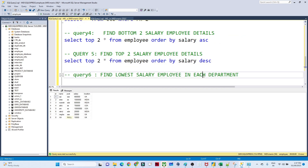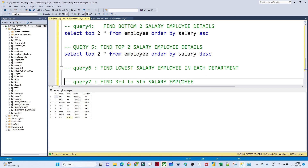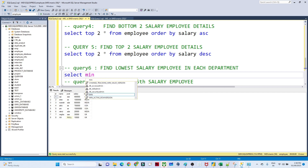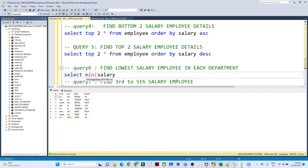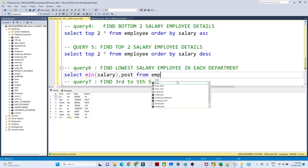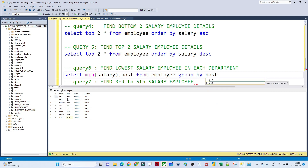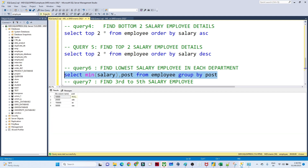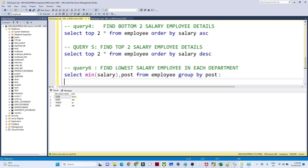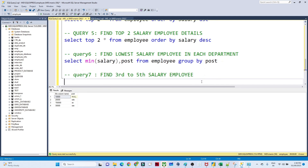The next question: find the lowest salary employee in each department. You can write SELECT MIN(salary), post FROM employee GROUP BY post. This groups by post and returns the minimum salary for each: for SSE the minimum is one value, for SE another, for SDE another.